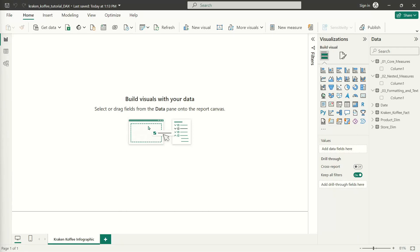For this first DAX lesson, we're going to try to keep everything super simple. One thing I always like to emphasize when first working with DAX measures for people that are maybe newer to DAX is: never panic too much about DAX.